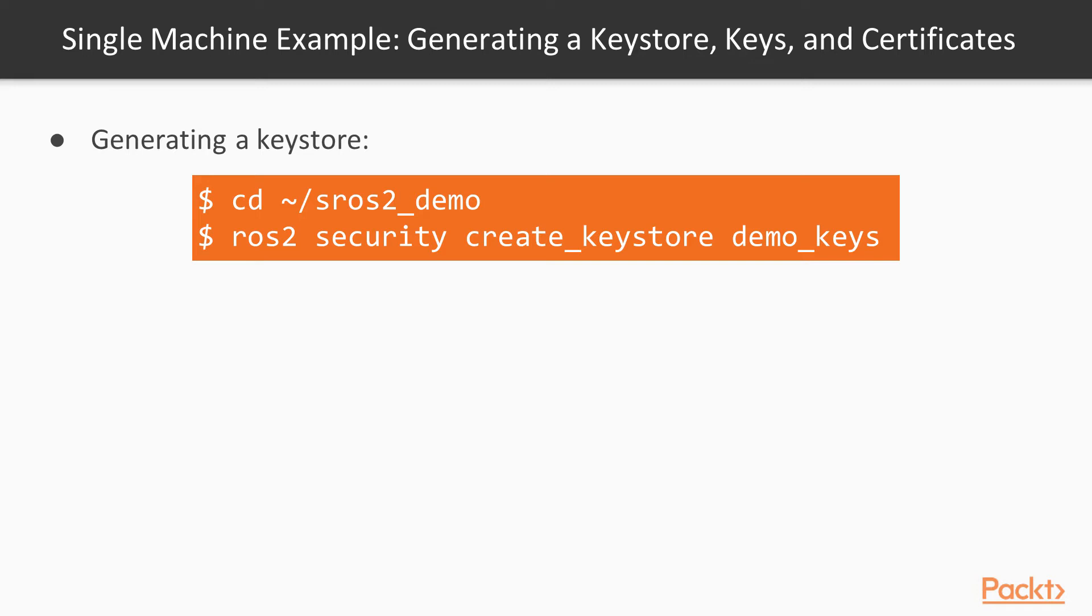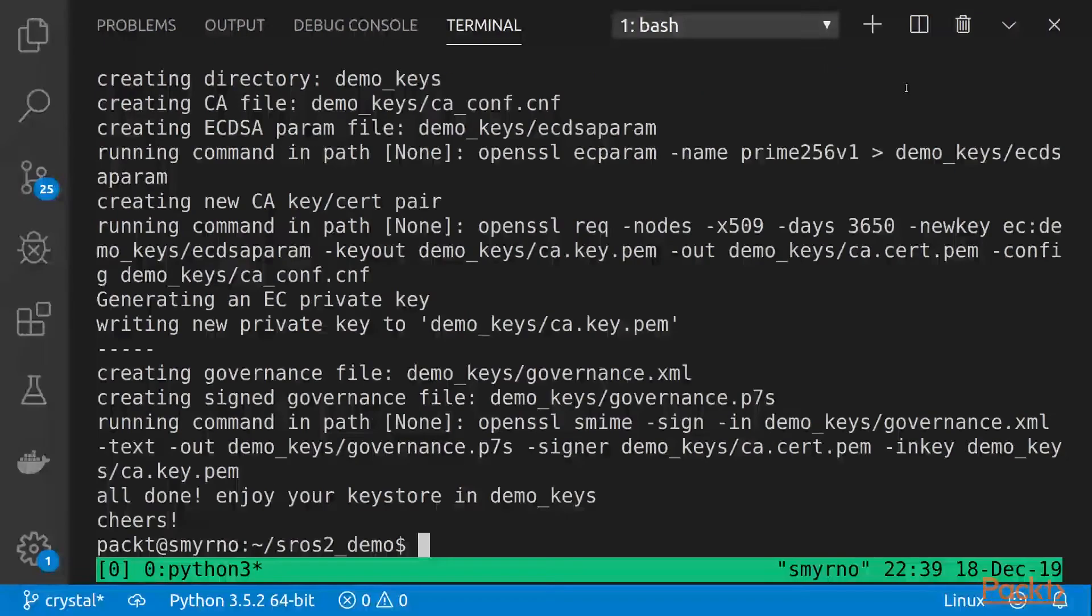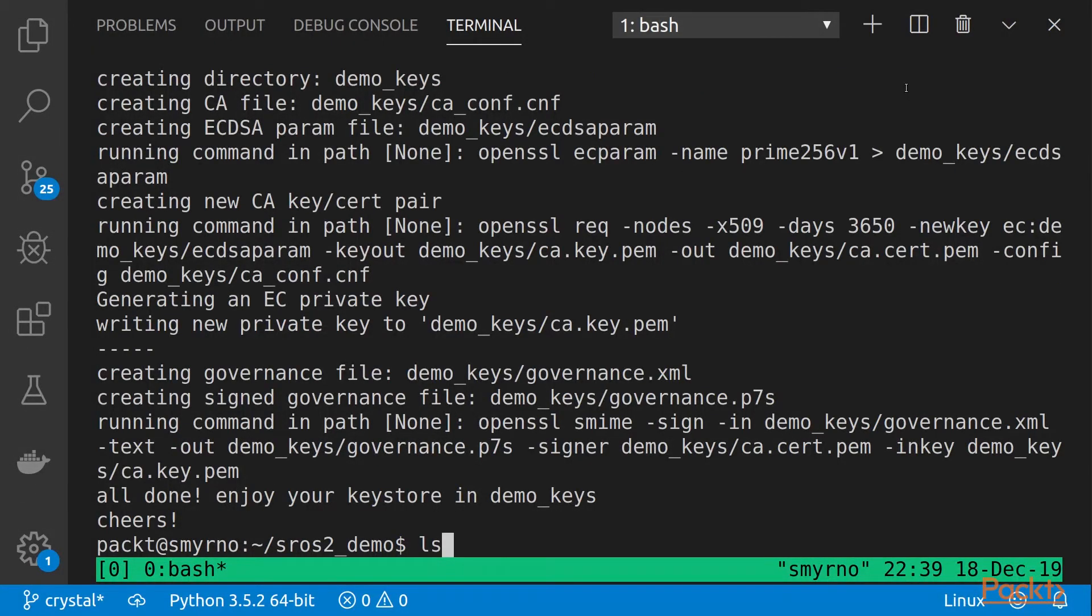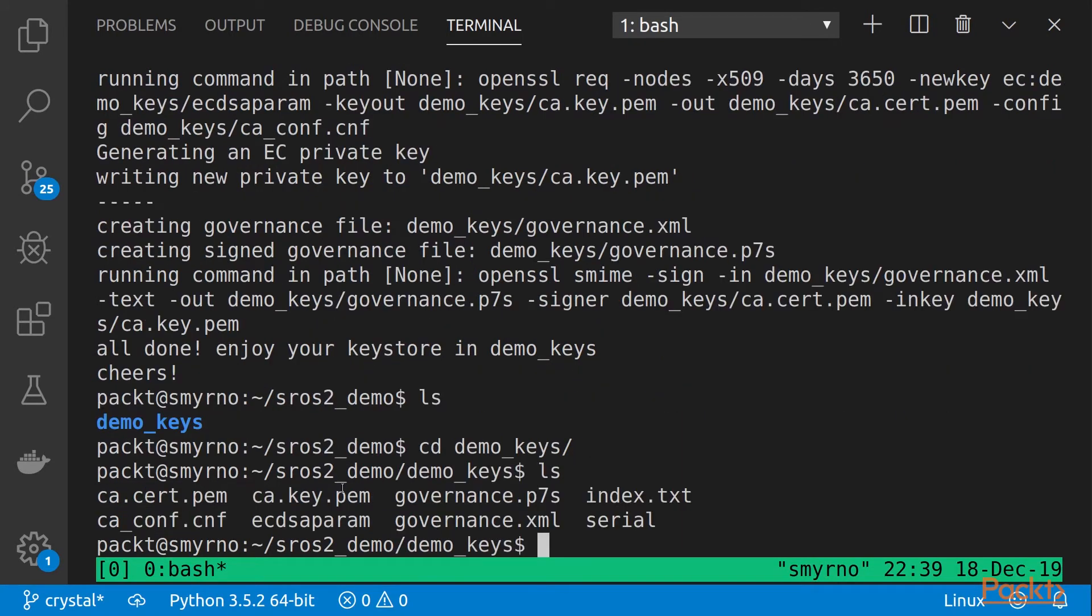For that, we are going to execute ROS2 security create key store and the name of the new folder. So, this is the command. And we can see, this is the key store. And we can see that inside, we have some keys.